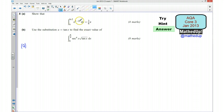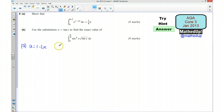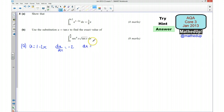So we are going to use a substitution here. I'm going to say that u is going to be equal to 1 take away 2x. That means that du/dx is going to be equal to negative 2, and so dx is going to be equal to negative du over 2.